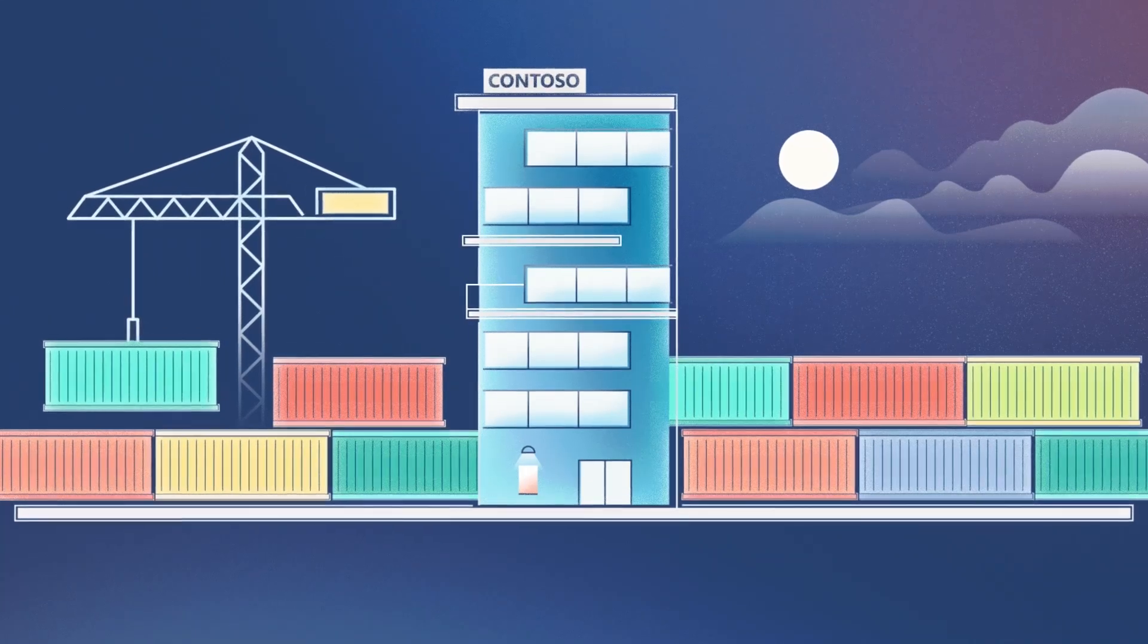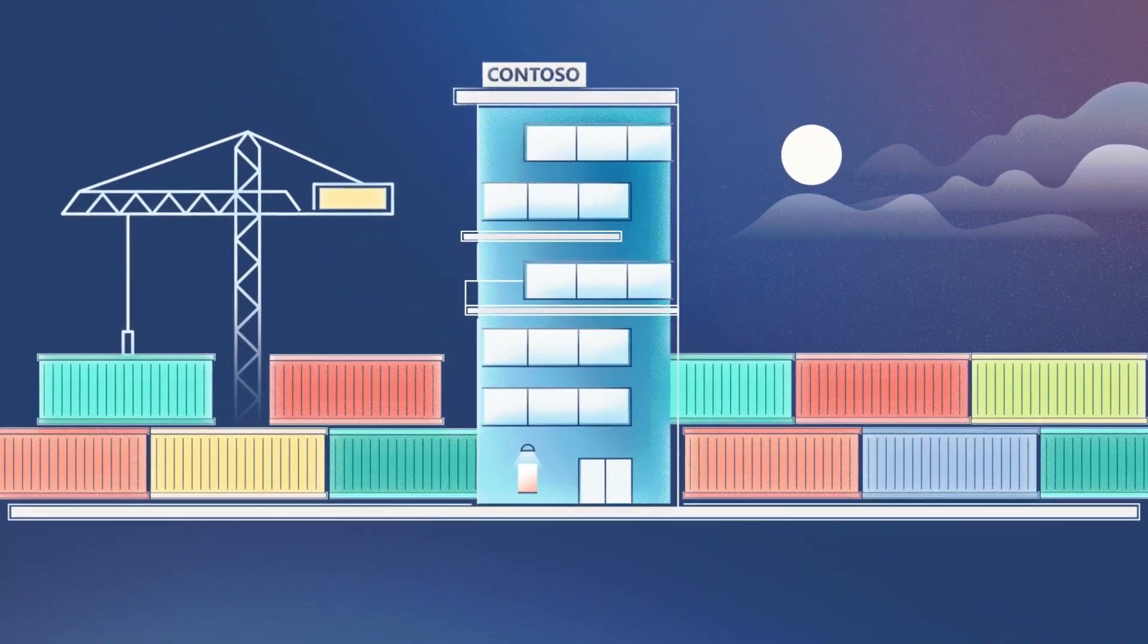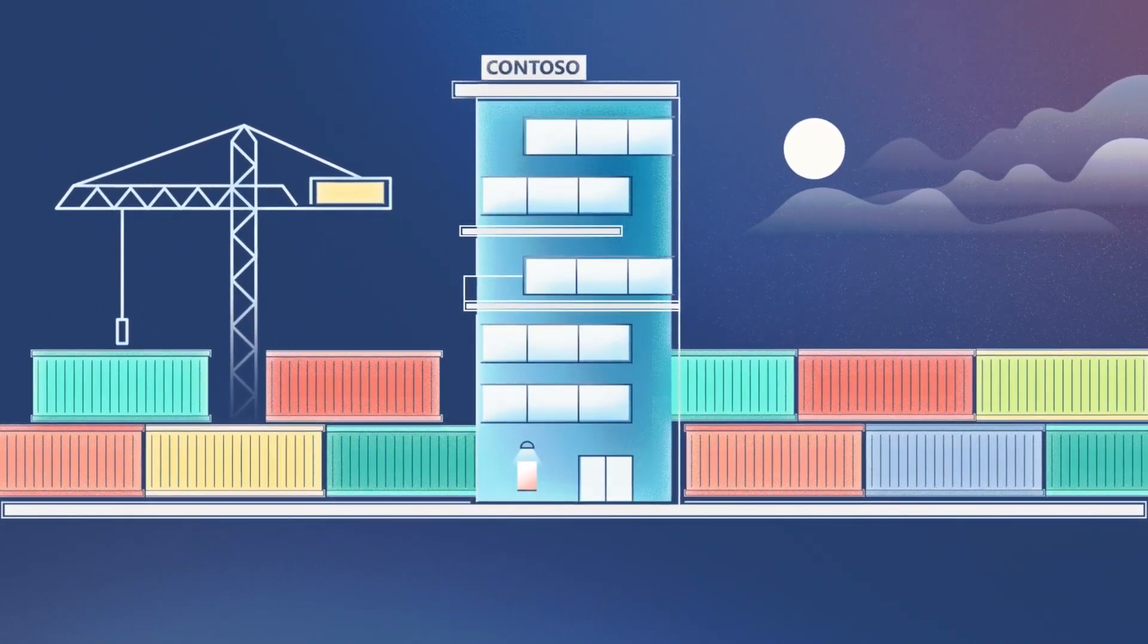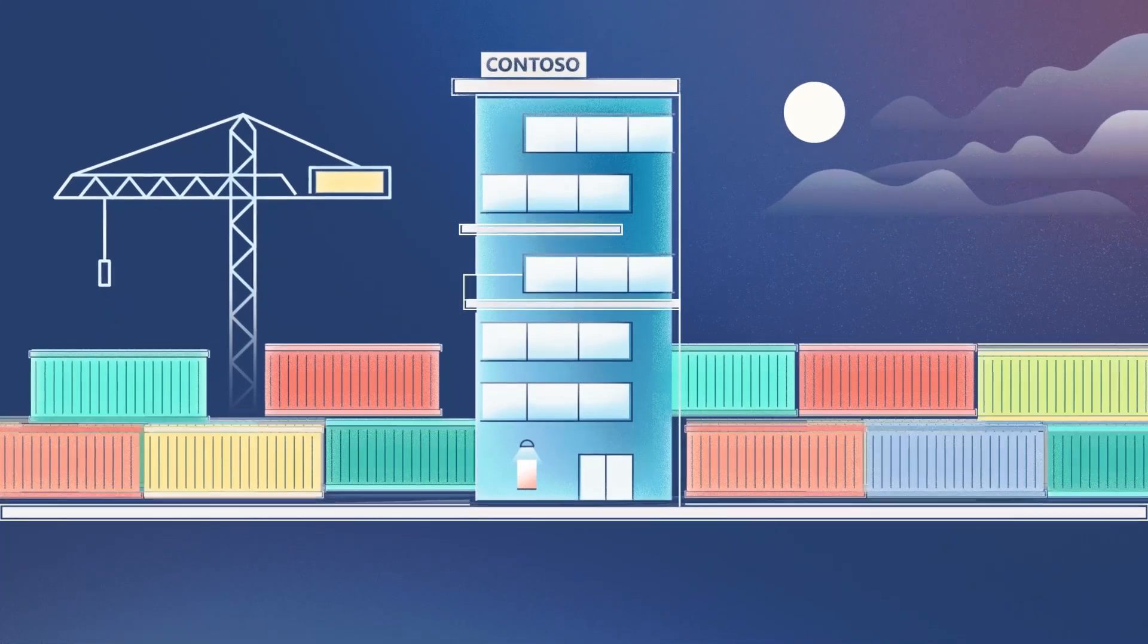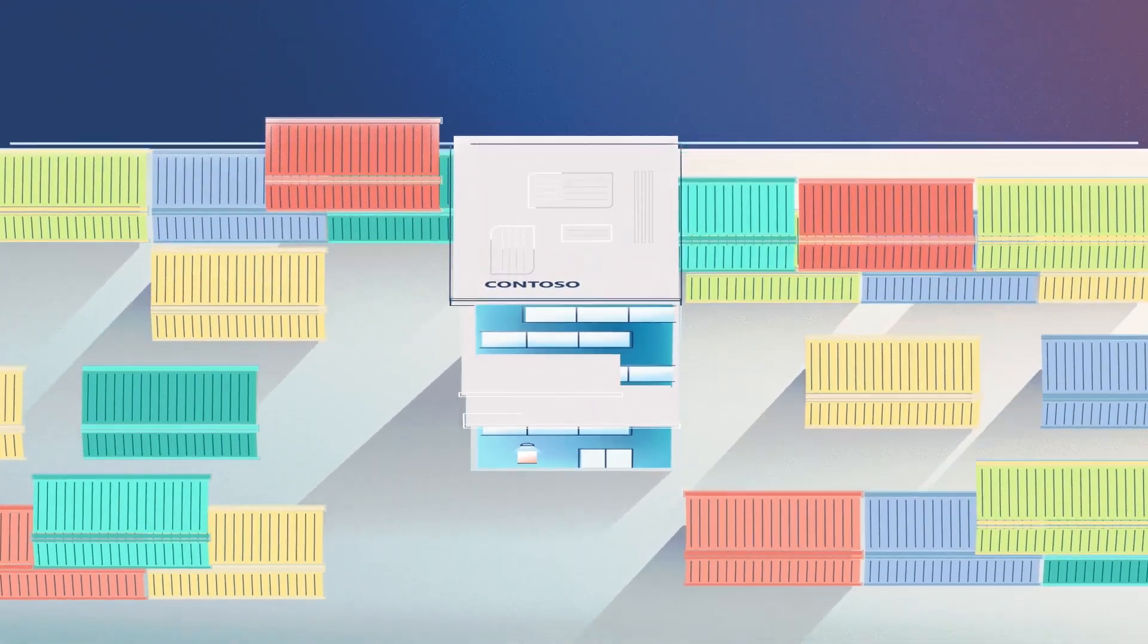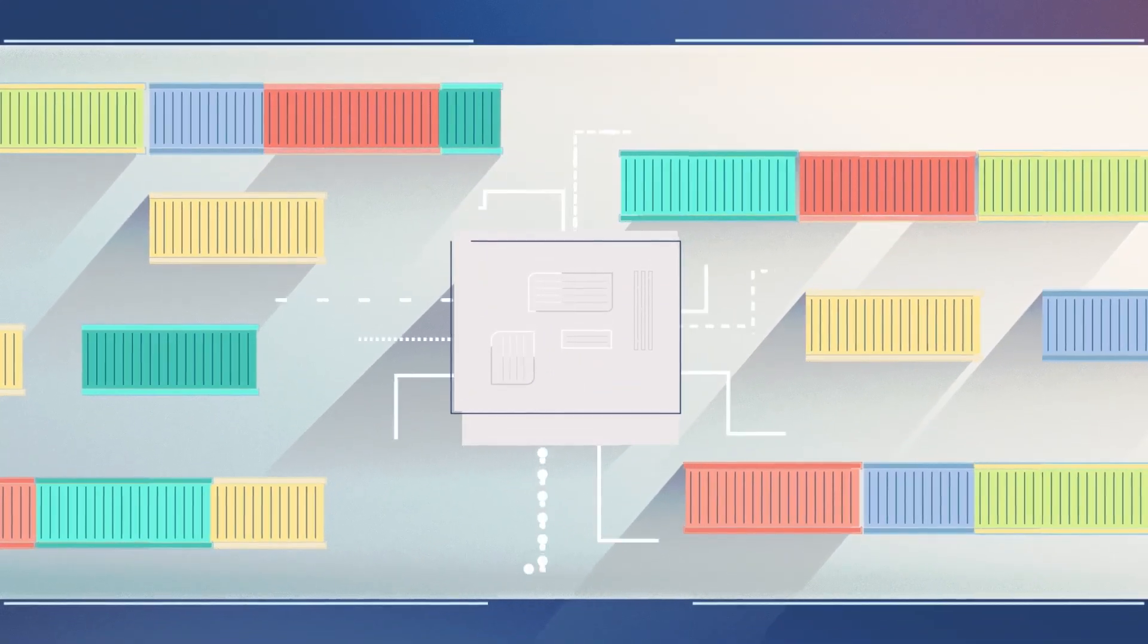Welcome to Contoso Logistics. Contoso, like all companies, runs on data, but getting the most out of its vast, complex, non-standardized geospatial data has been challenging.